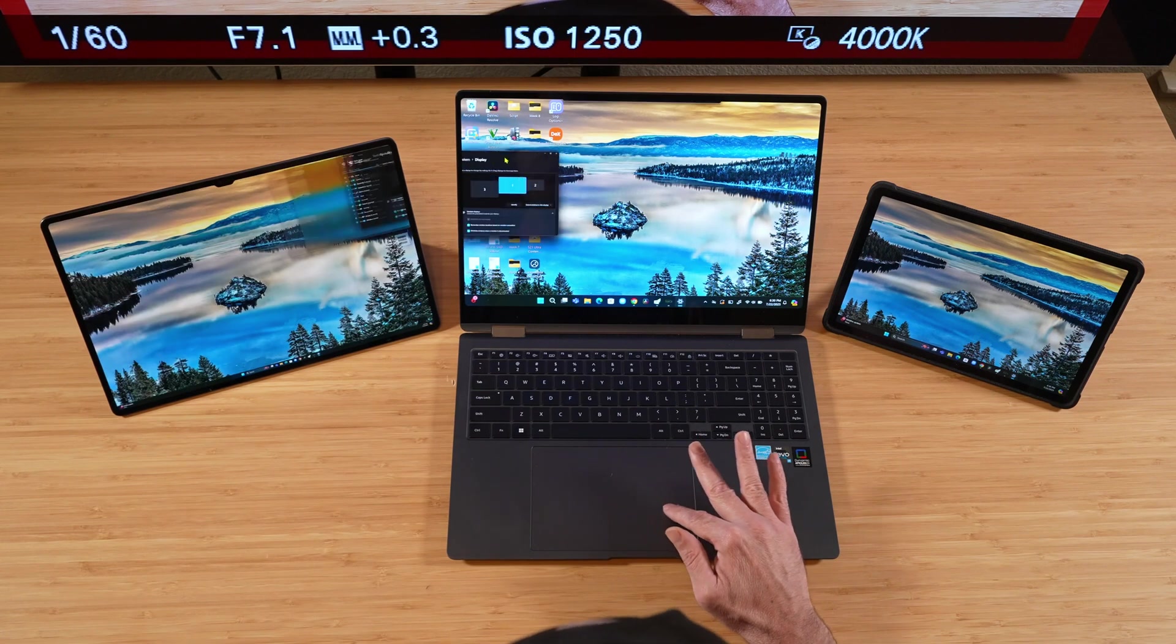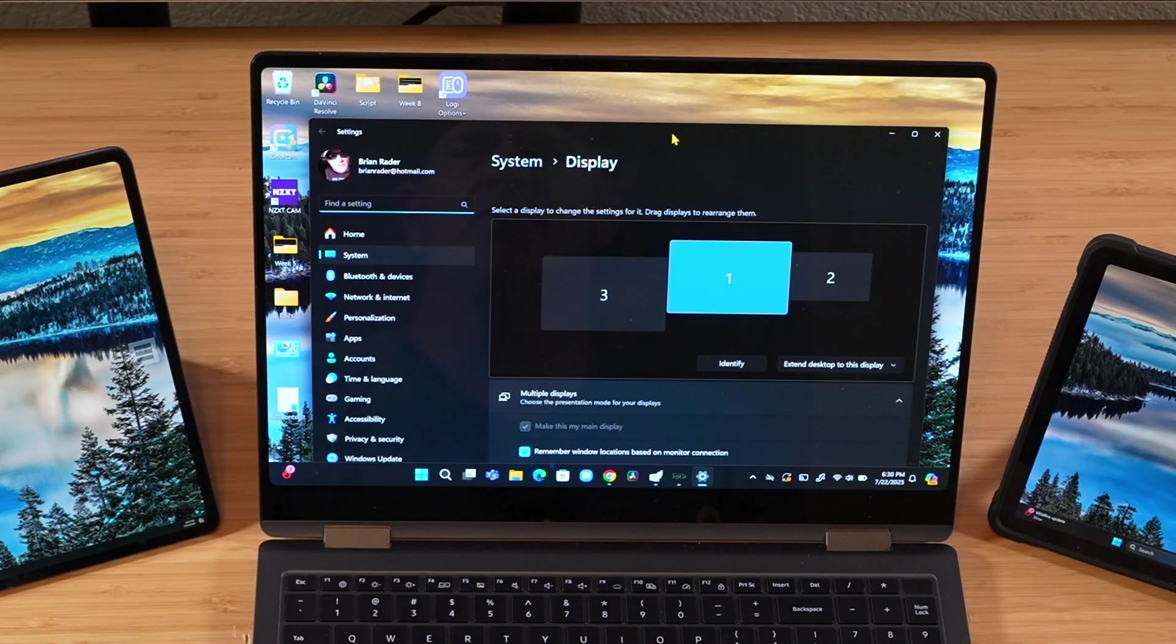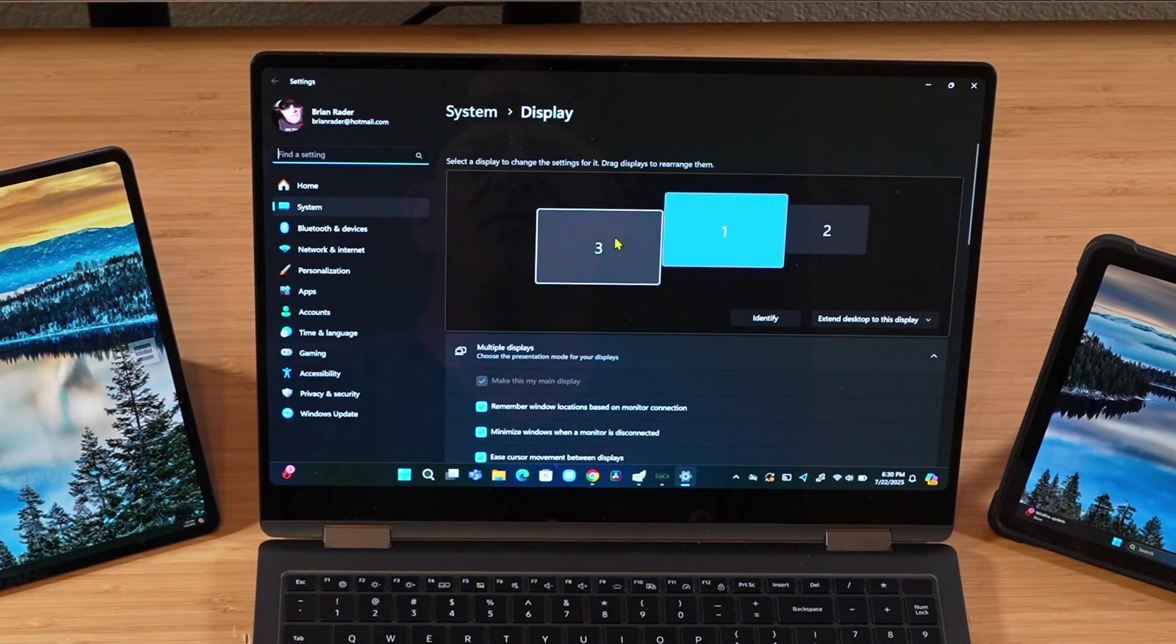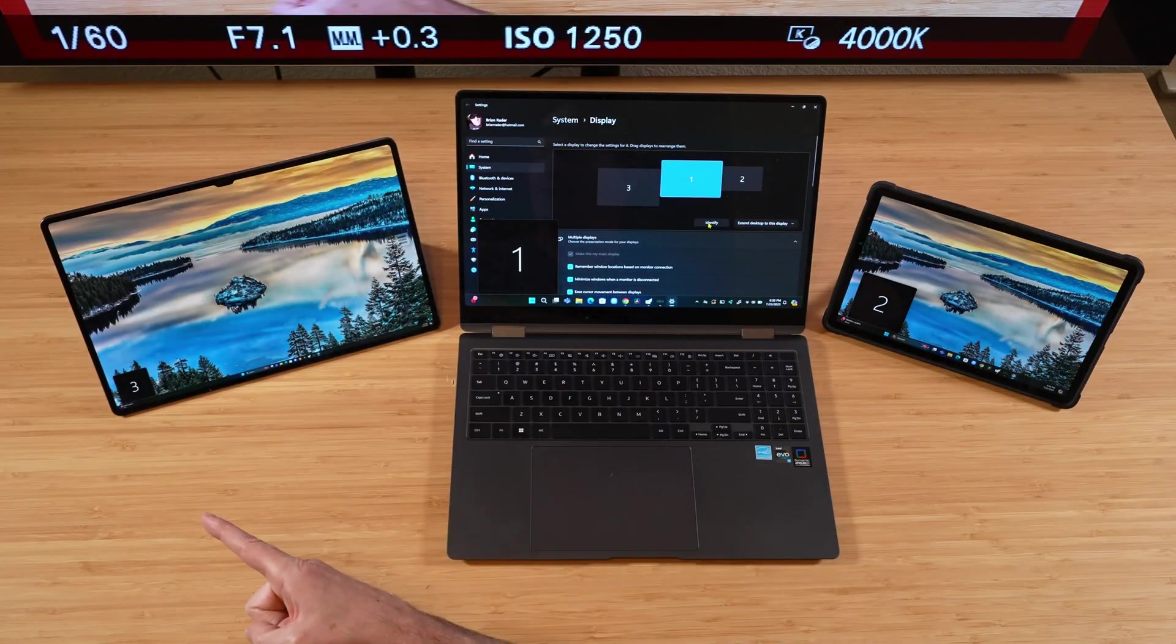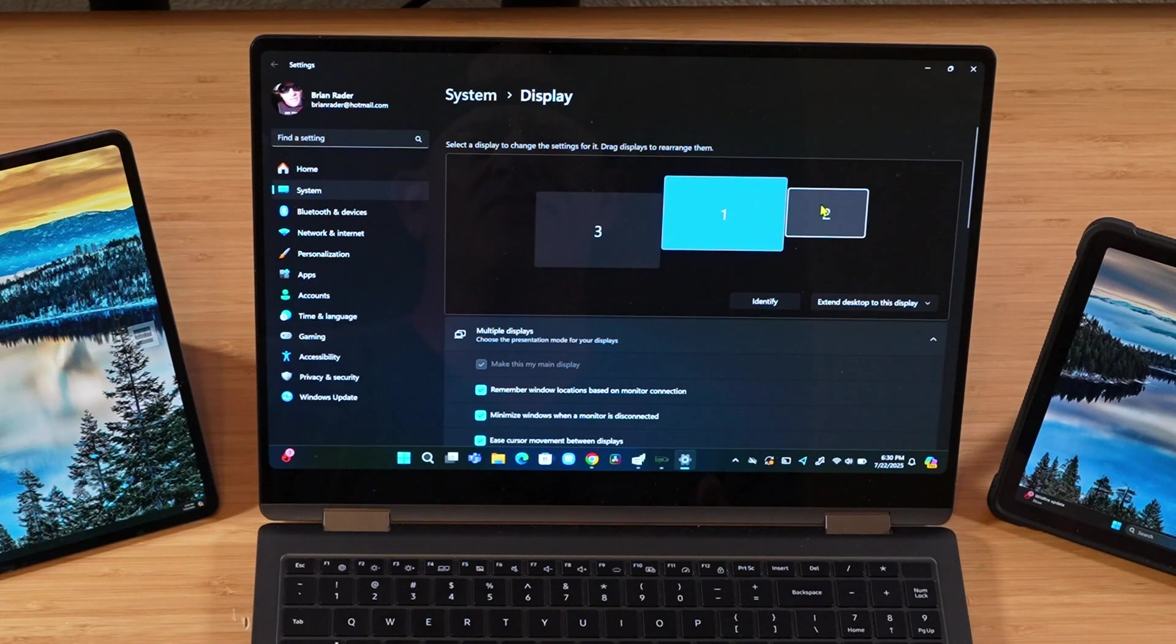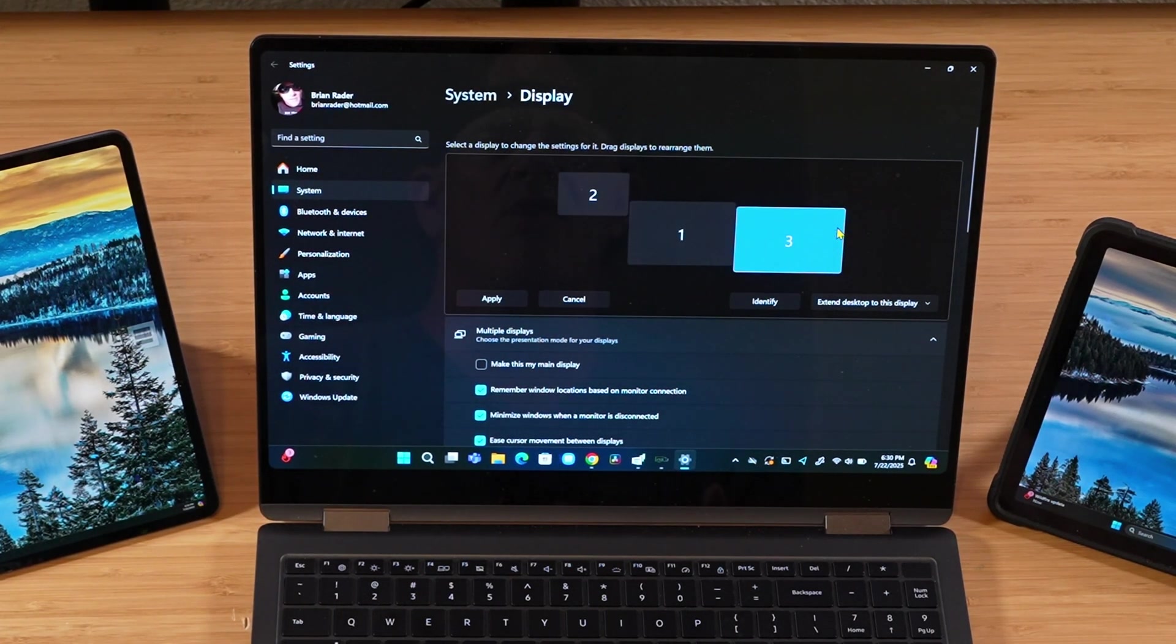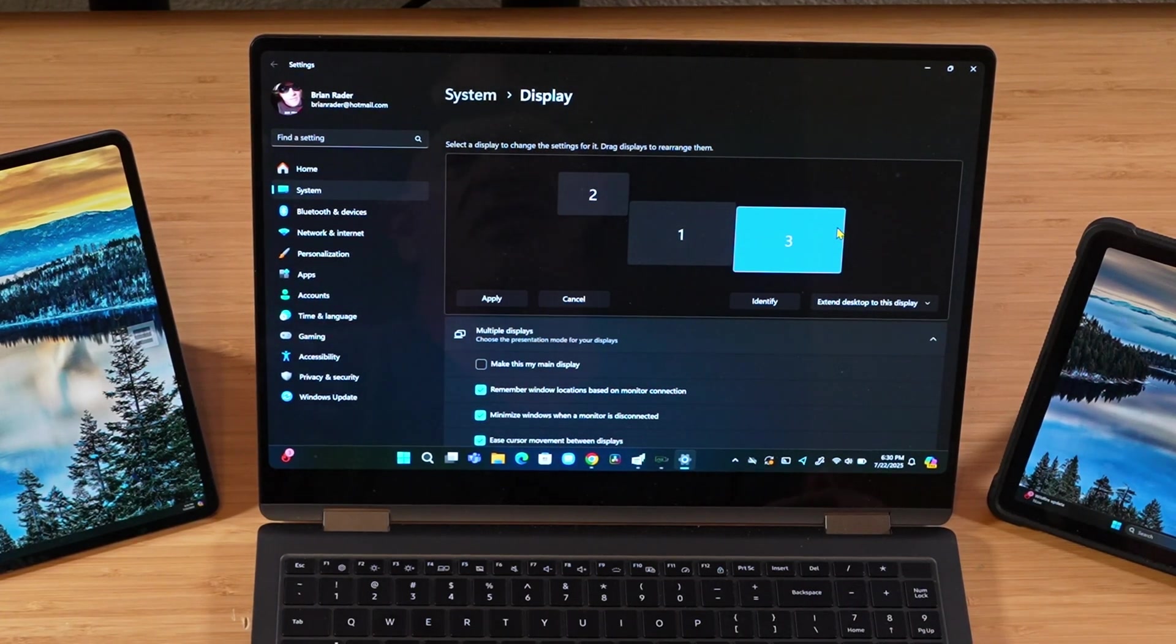All right. And we can adjust the orientation so you can kind of move these around. You can see here if we identify real quick. This is one. Three's over here. Two's over here. So you can mix and match and move these monitors around, change the placement of them, however you want, just like you have any other monitors hooked up to your PC.